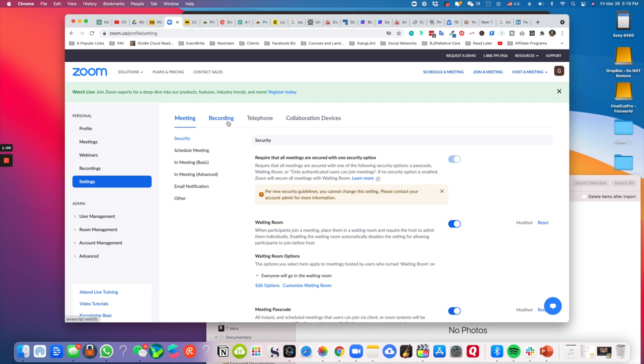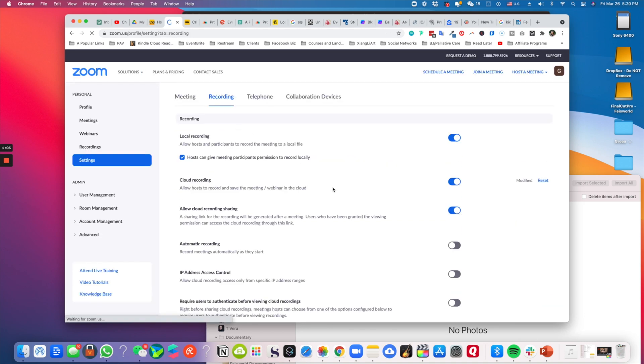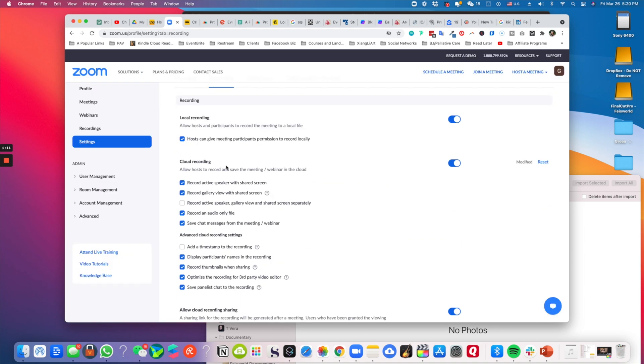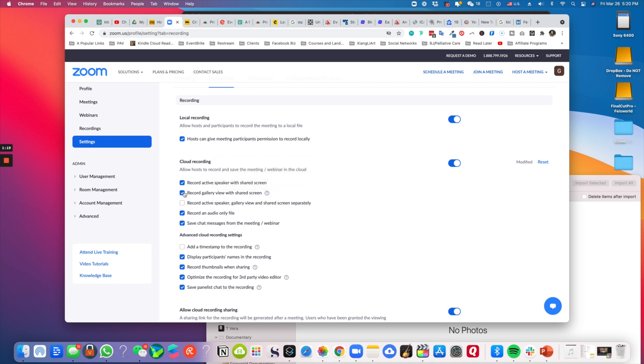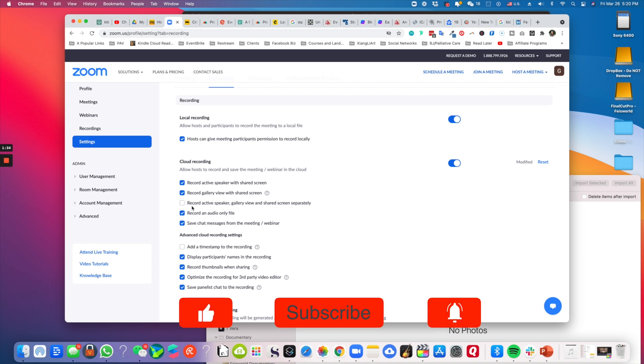Under cloud recording, you want to be sure that 'Record gallery view with shared screen' is turned on. This is unfortunately automatically unchecked. If you want to go overboard and, for example, you want to edit this video into something a little bit more sophisticated...